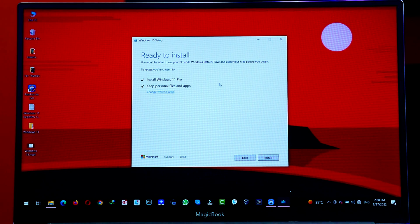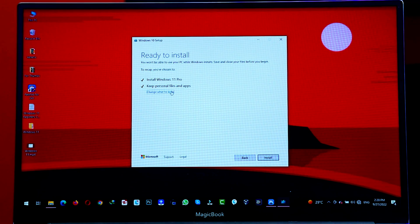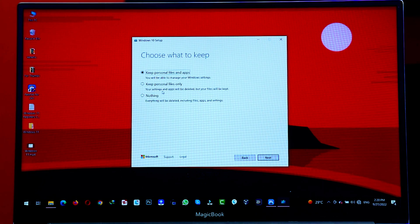After going through some setup process, you will enter this page. Now, select whether you want to keep your files or not. So, in my case, I am going to keep my files.